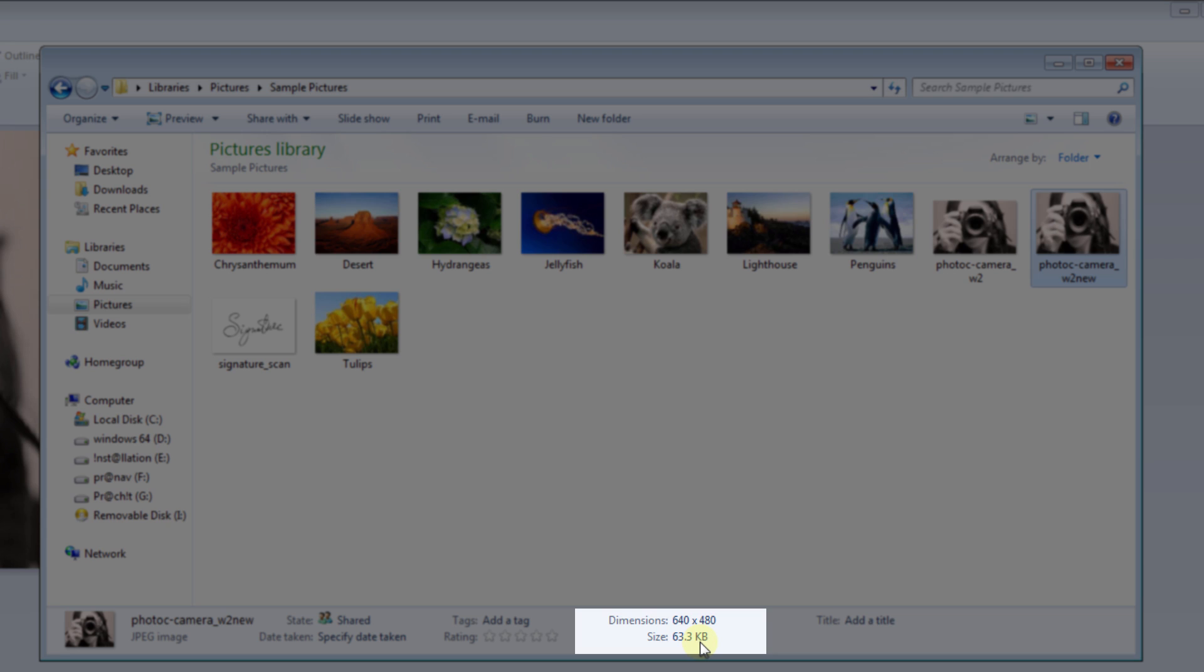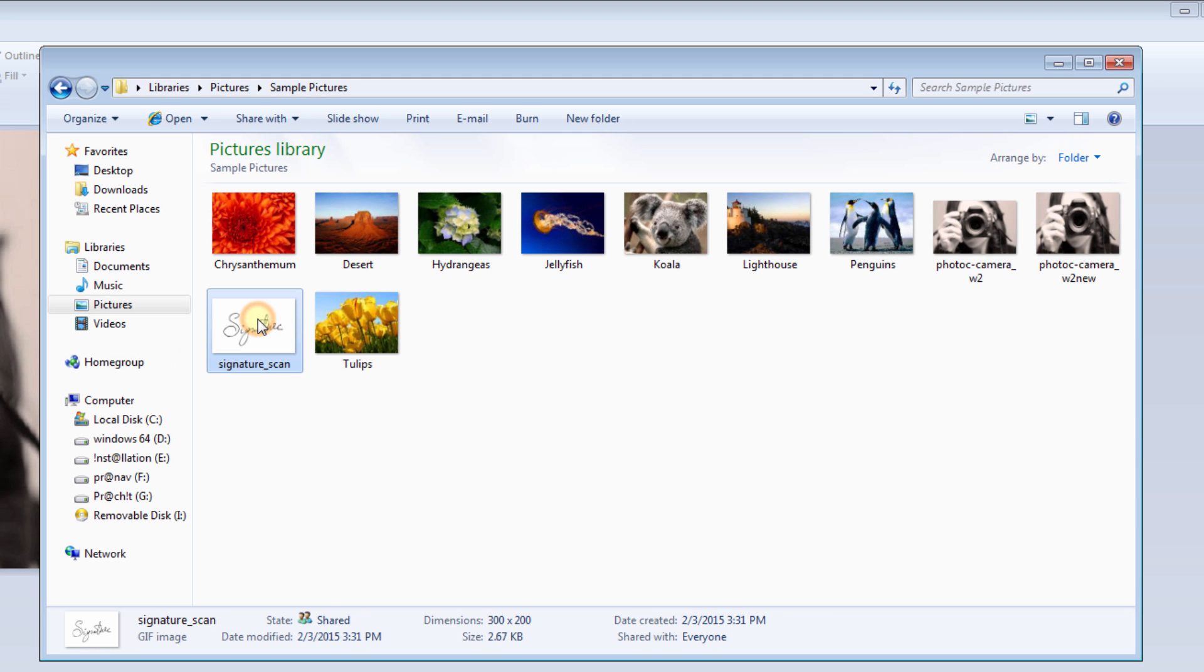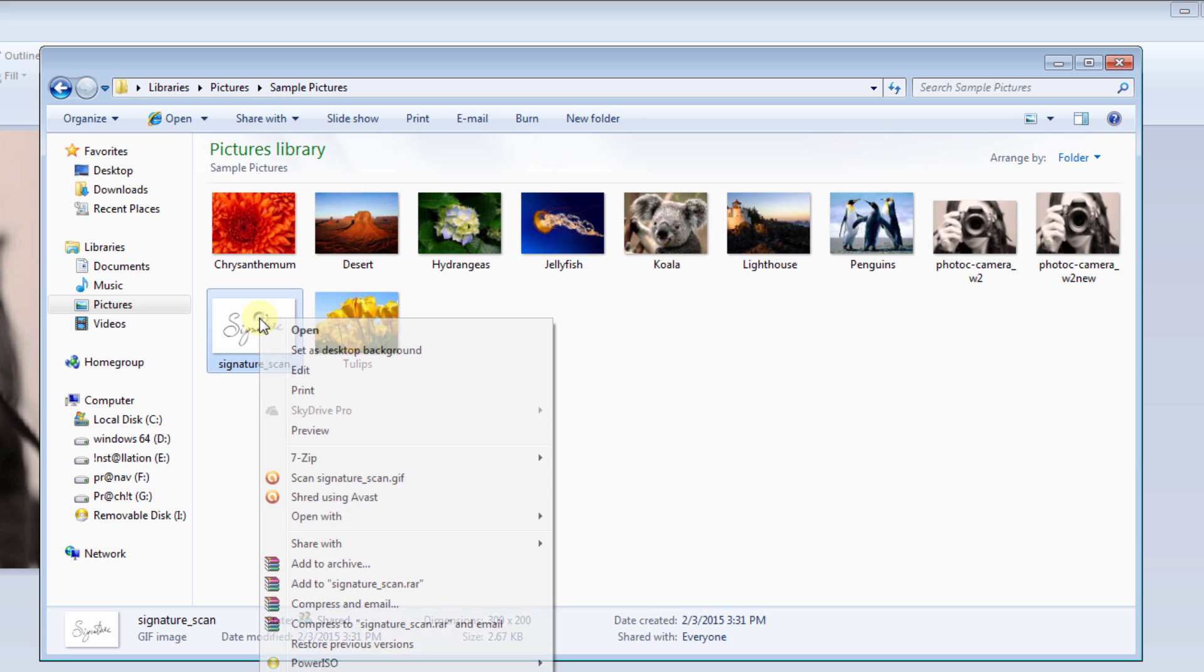In this way, you can change the dimension of the photo. And many times a signature is also there, so you can change the signature dimensions also.